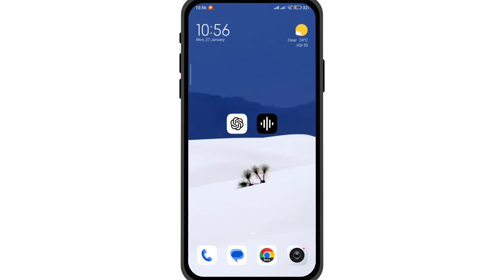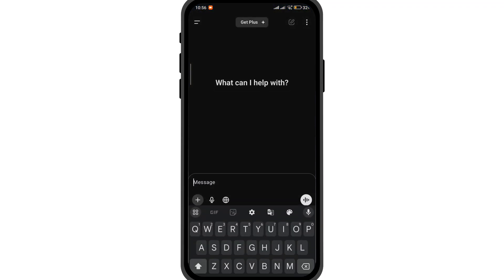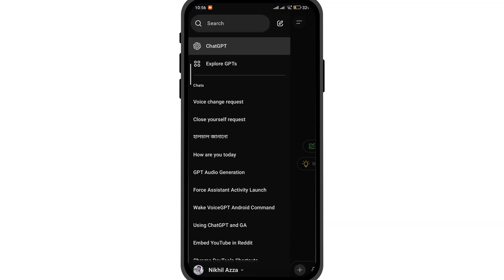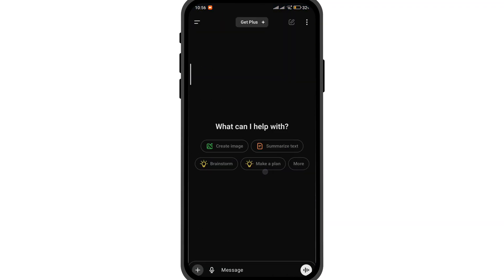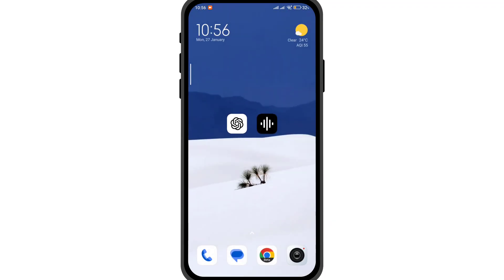Once installed, open ChatGPT and login with your ChatGPT account. Once done, simply give Google the command to open VoiceGPT, and then you can have the conversation with ChatGPT in voice mode.